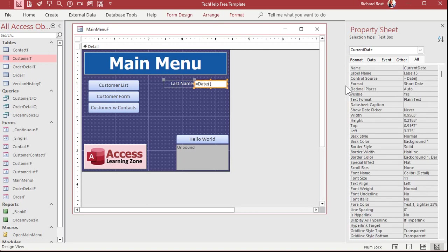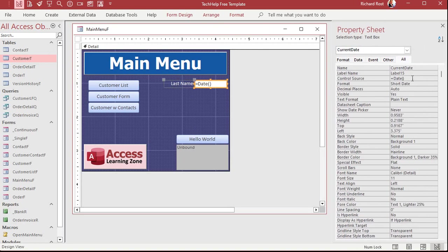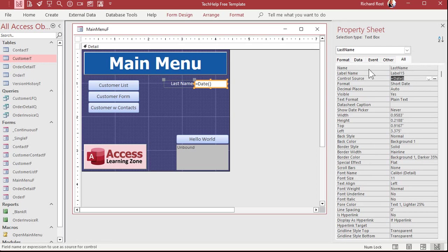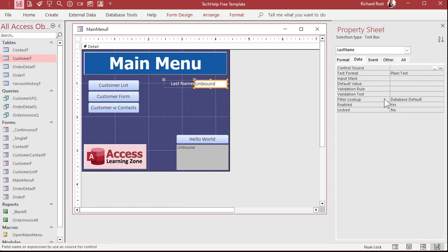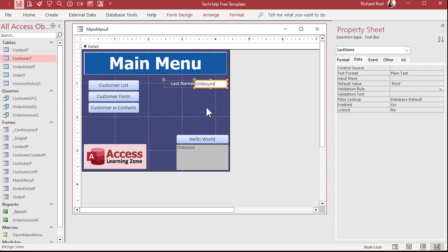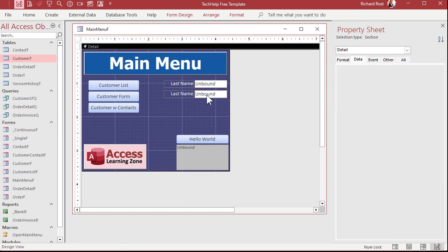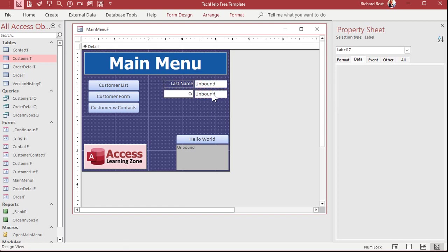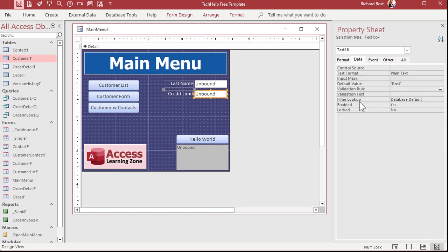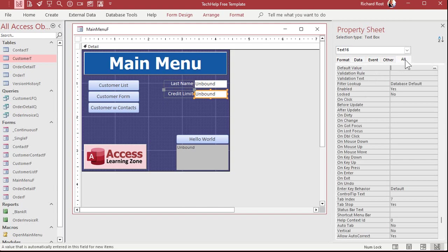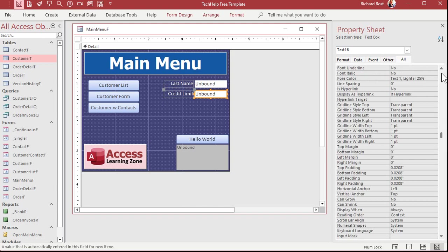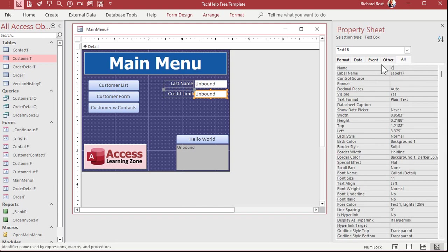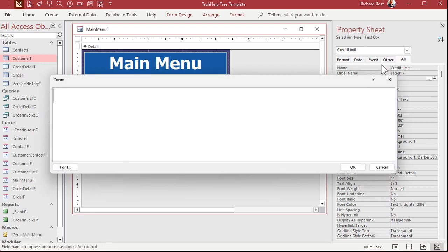So let's change this guy to a last name field. Get rid of that control source, get rid of that format. And we'll make the default value of just my last name, Rost. And we'll put the result in another field below it. So I'll copy and paste that. We'll put the credit limit here. This will be our D lookup.